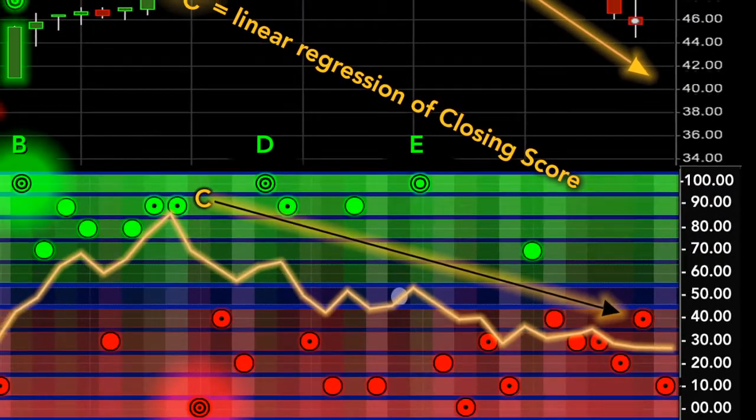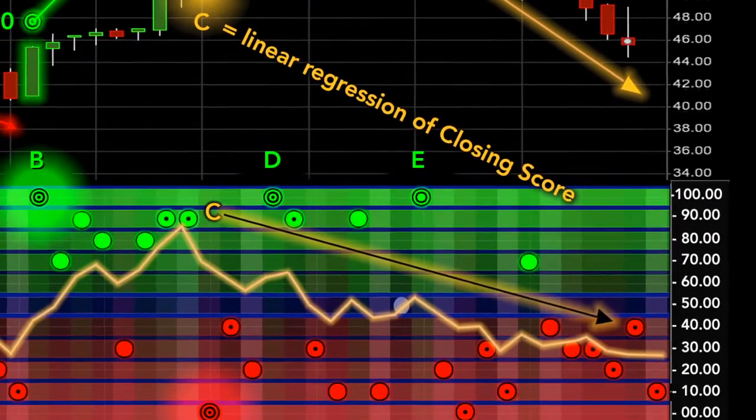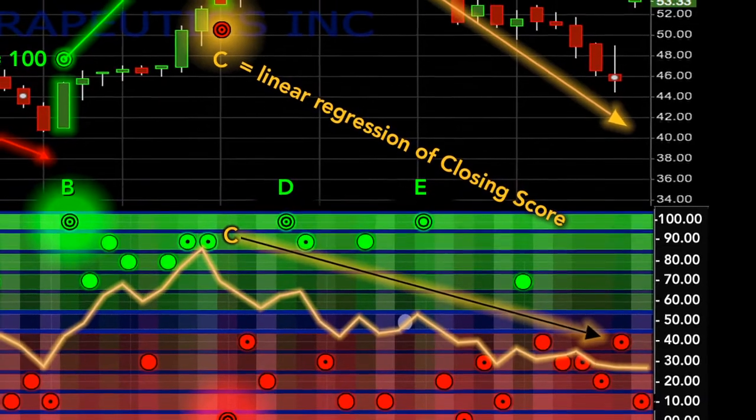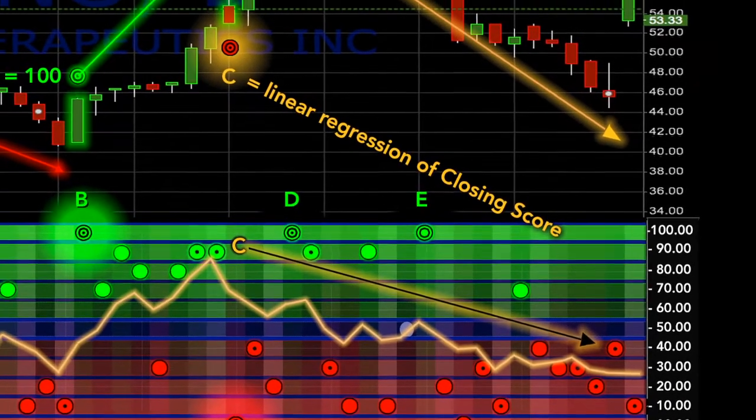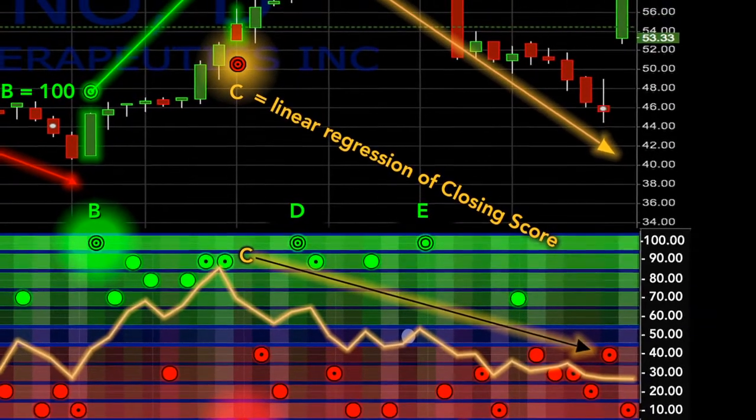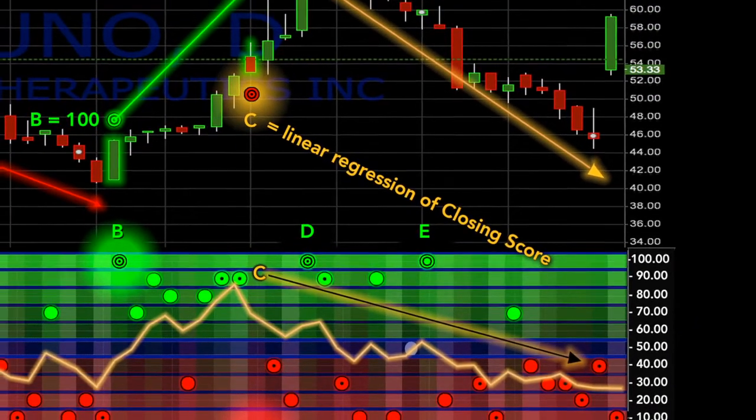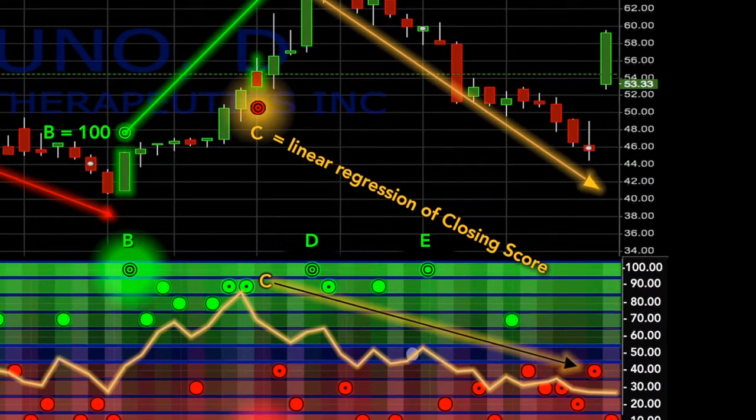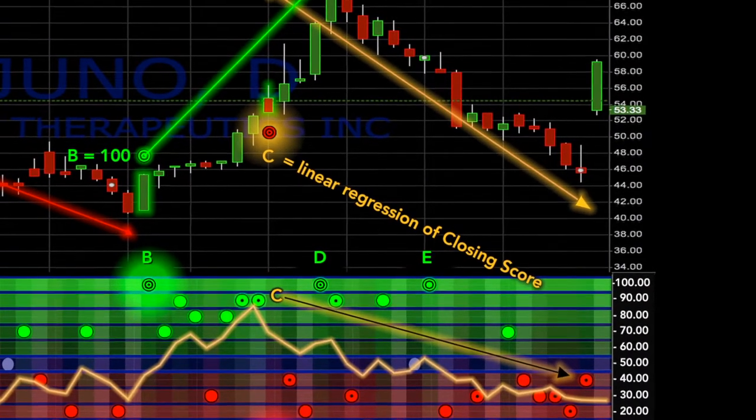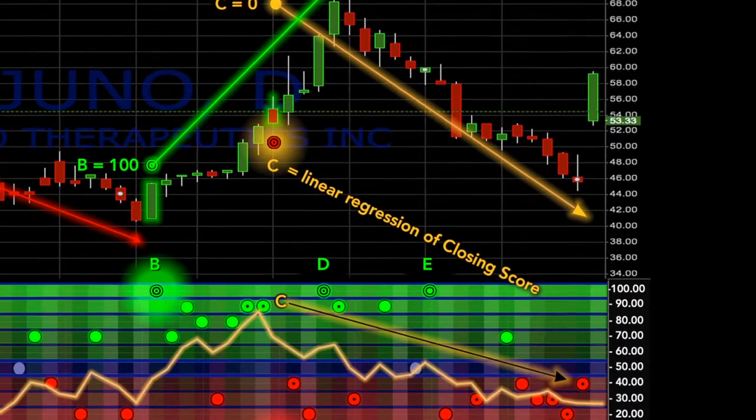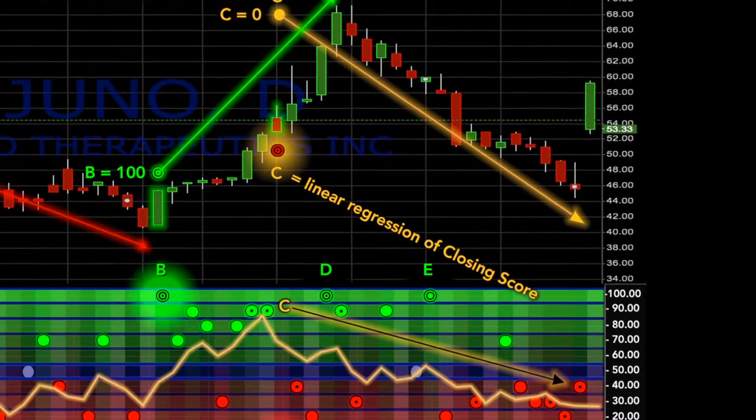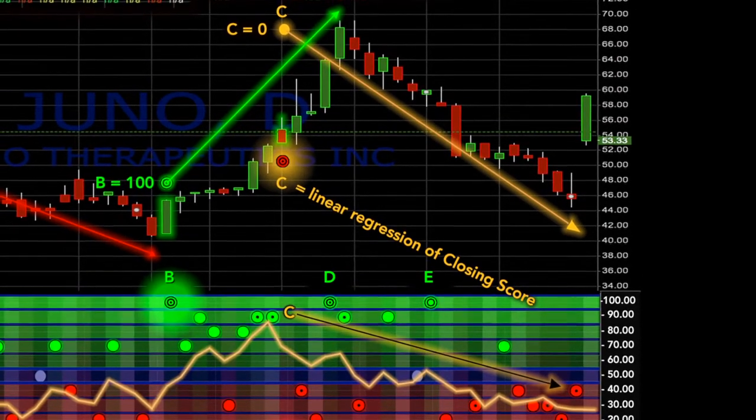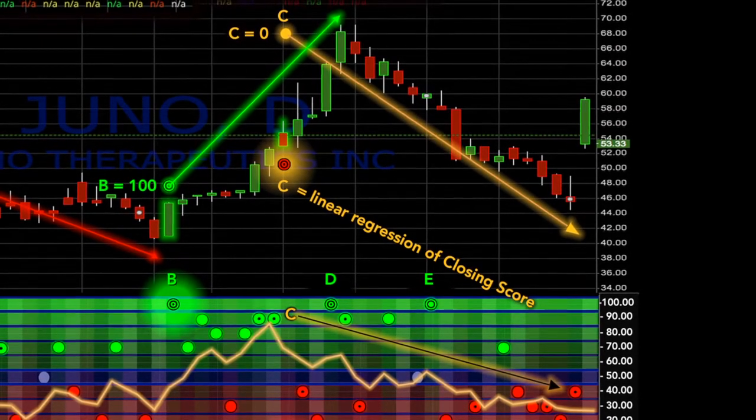As you can see in this example, the linear regression of all closing scores can also provide you with valuable information, warning you several days in advance of a change in sentiment and as a direct result, an eventual change in the direction of the price.